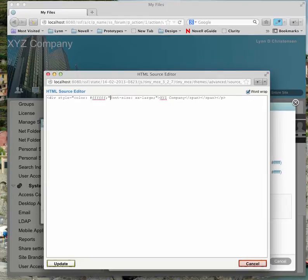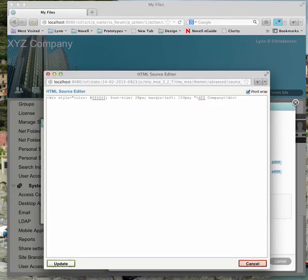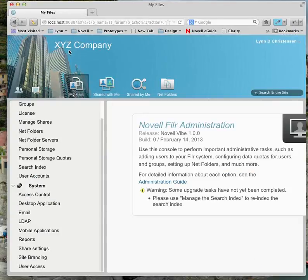I'll get rid of the span and make the font size part of the div — I'll change the font size to 28 pixels. Then I'll add a CSS style of margin-left of 150 pixels, and a margin-top of about 15 pixels. I'll update that and say OK. It took on those CSS styles — moved it over about 150 pixels and down 15. You can go back in and continue to edit that if you want.